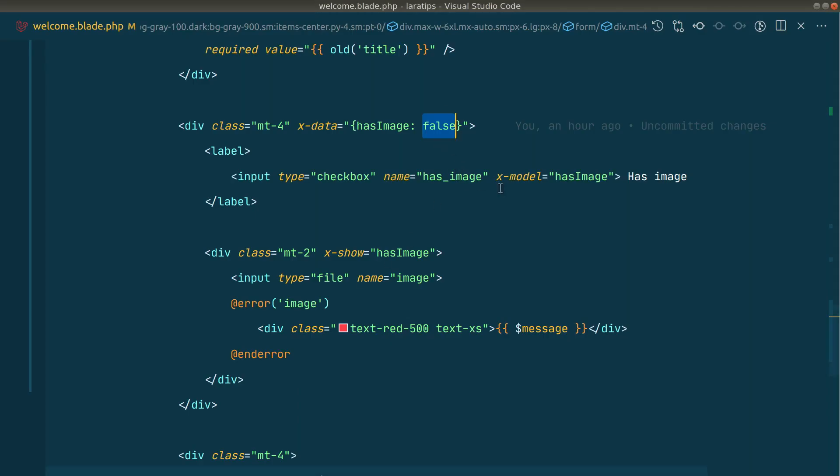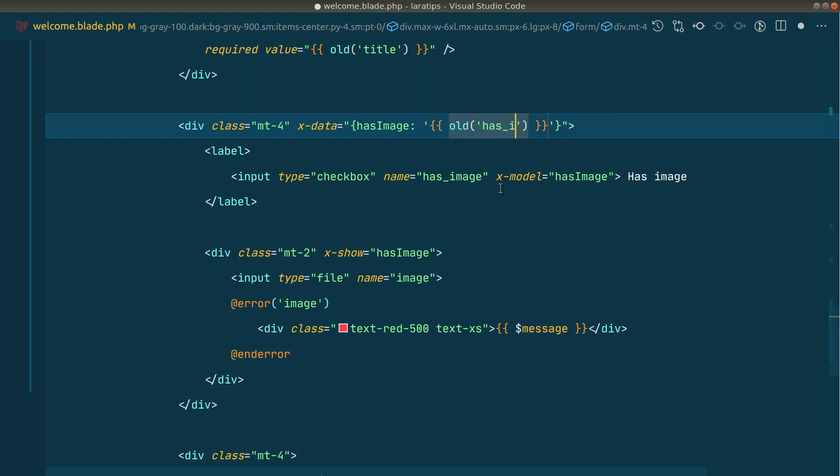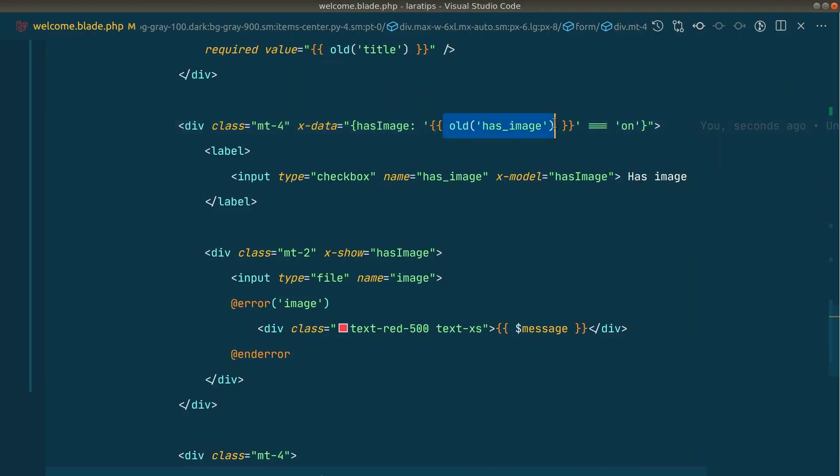So here we'll say like this: old has image, if this is equal to 'on'. Whenever we check a checkbox, its value will be 'on'. So I'll just check the old value has image. If this is 'on', then this has image will be true, otherwise it will be false.